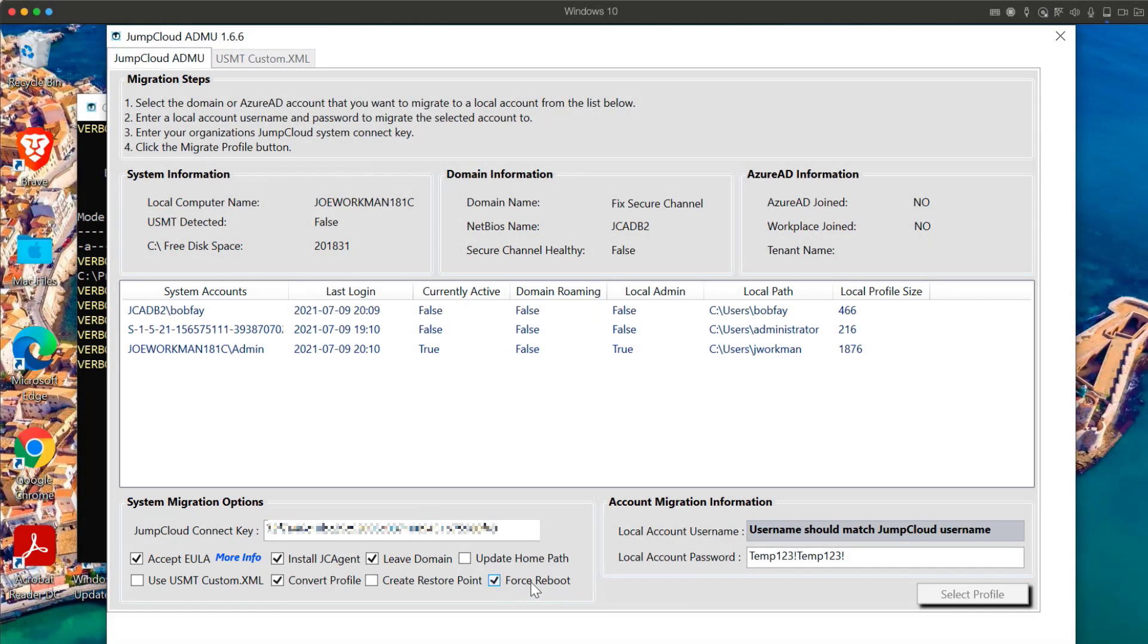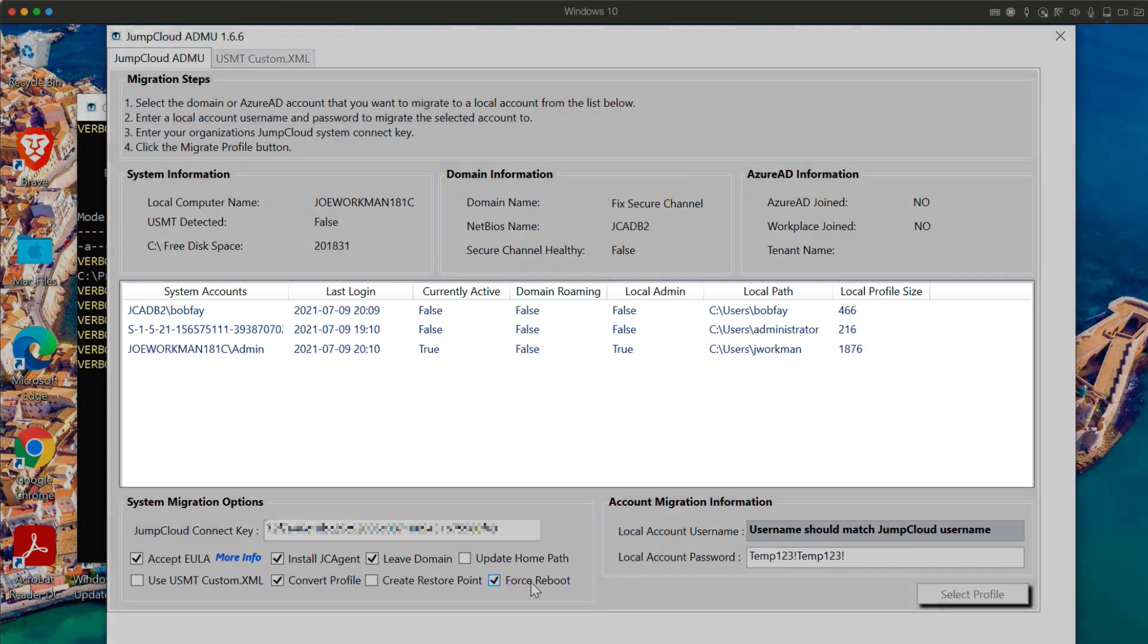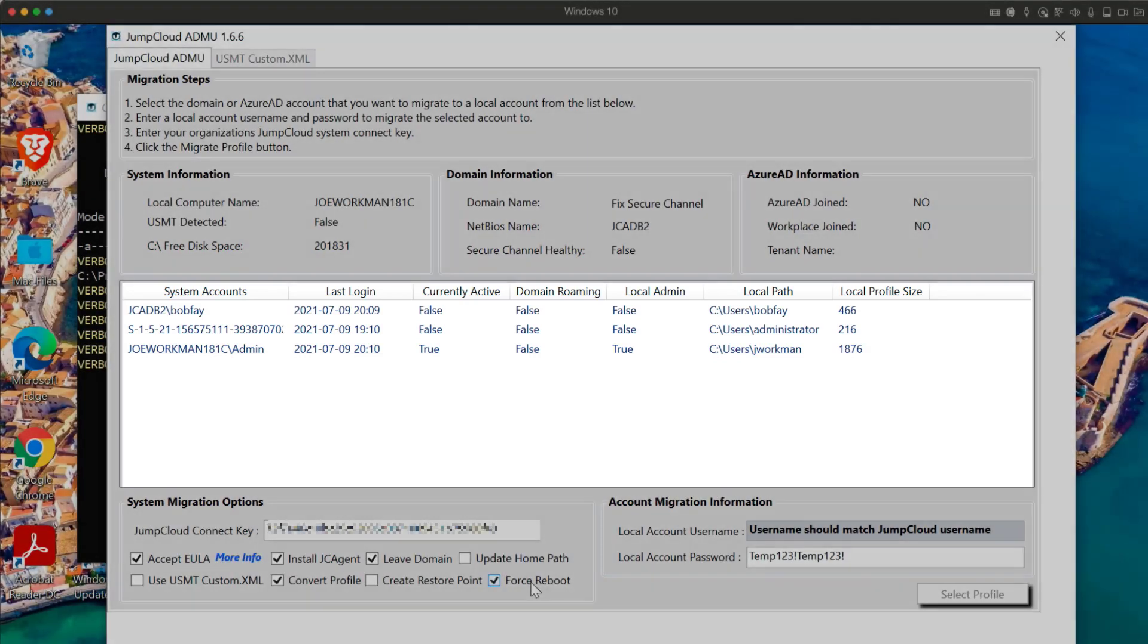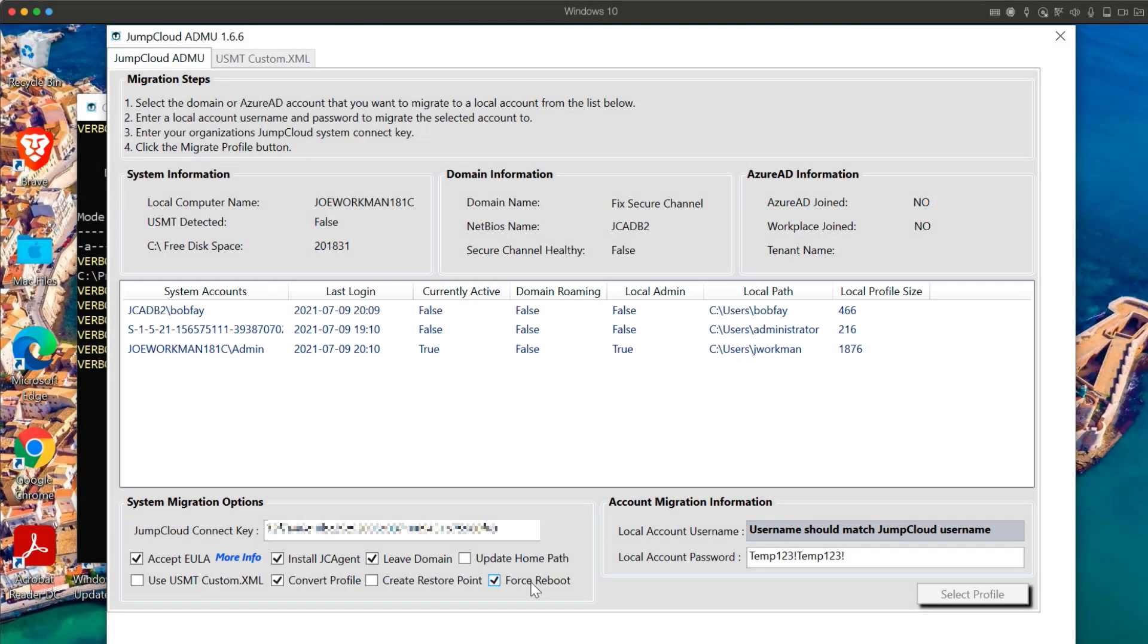Once the appropriate checkboxes have been added, you should see a list of all the user accounts that are listed on the system. In my example, we see that there's both a super admin account as well as Bob Fay's Active Directory account. I'll go ahead and select Bob Fay's AD account from the list.